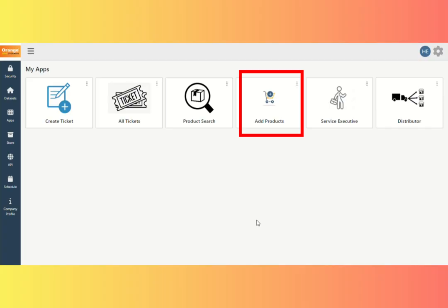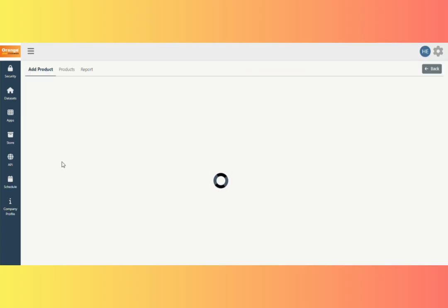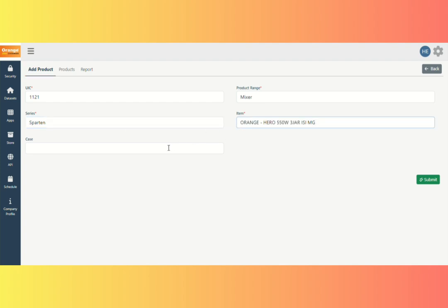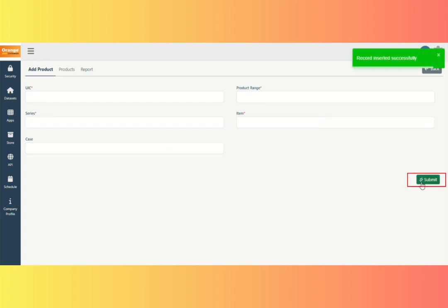We can now view the Add Product App. Click on Add Product App. Add Product Form, where you can fill in all the essential details. Click the Submit button.